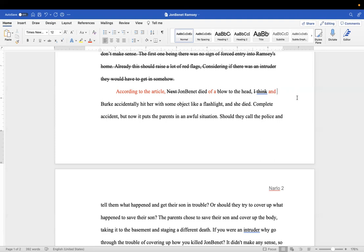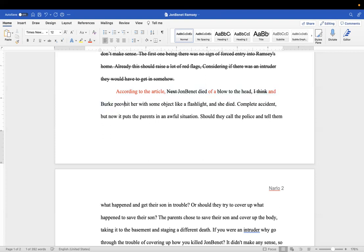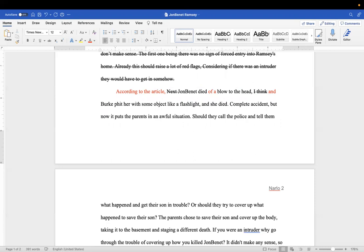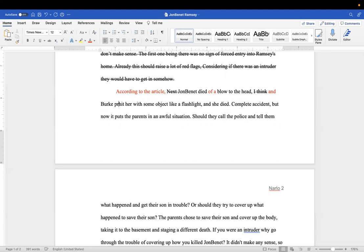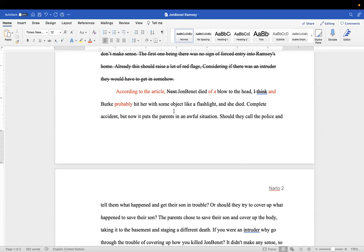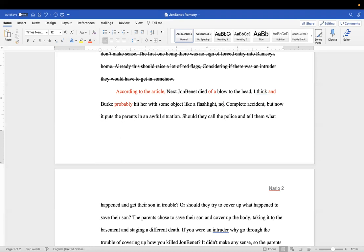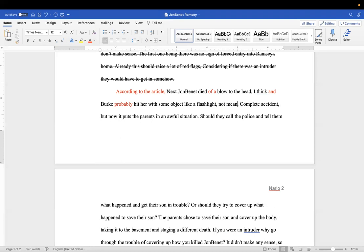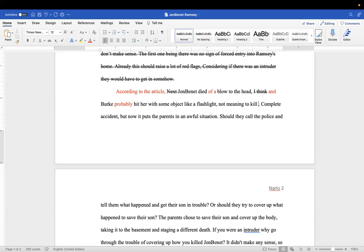Died of a blow to the head, and Burke... I would say probably... Now did it say where the flashlight was in this article? Do not, unless that documentary repeats some information, don't bring that documentary in. And what about, comma, not meaning to kill her?